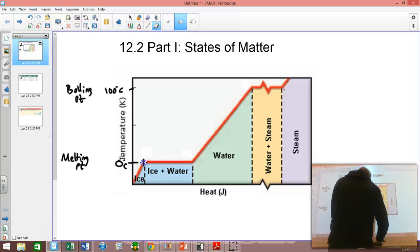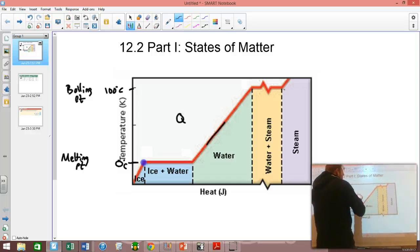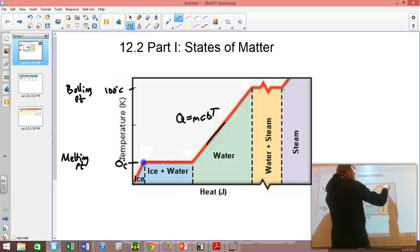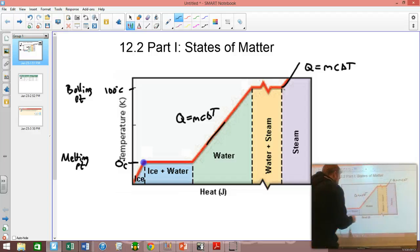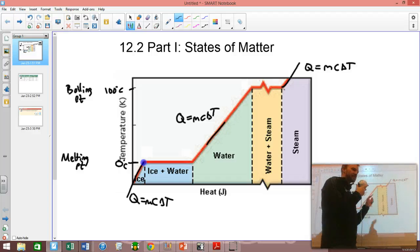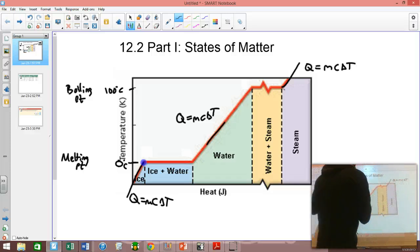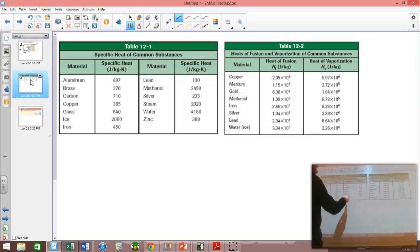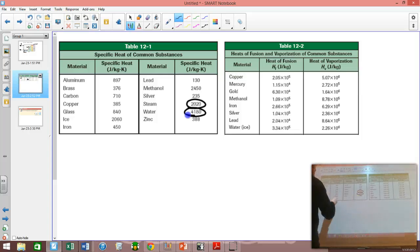When we're heating up water, steam, or ice, we use the equation Q = mcΔT. An important thing to note is that the specific heat — the letter C — is different for each phase. The specific heat of water is 4,180 J/kg°C, the specific heat of steam is 2,020, and the specific heat of ice is 2,060. They all have different specific heats.